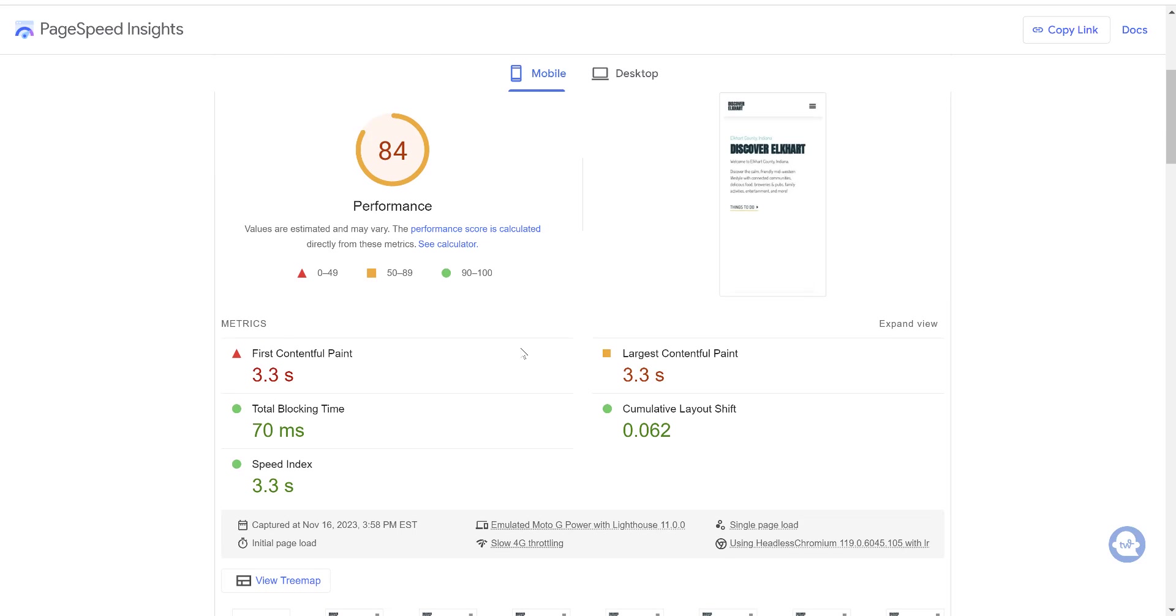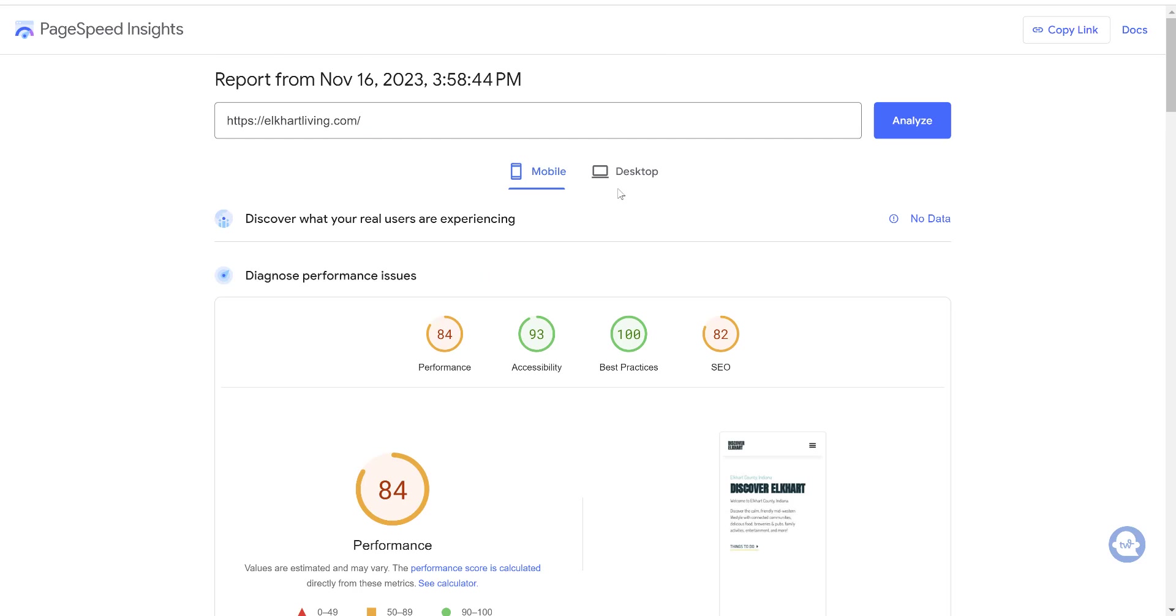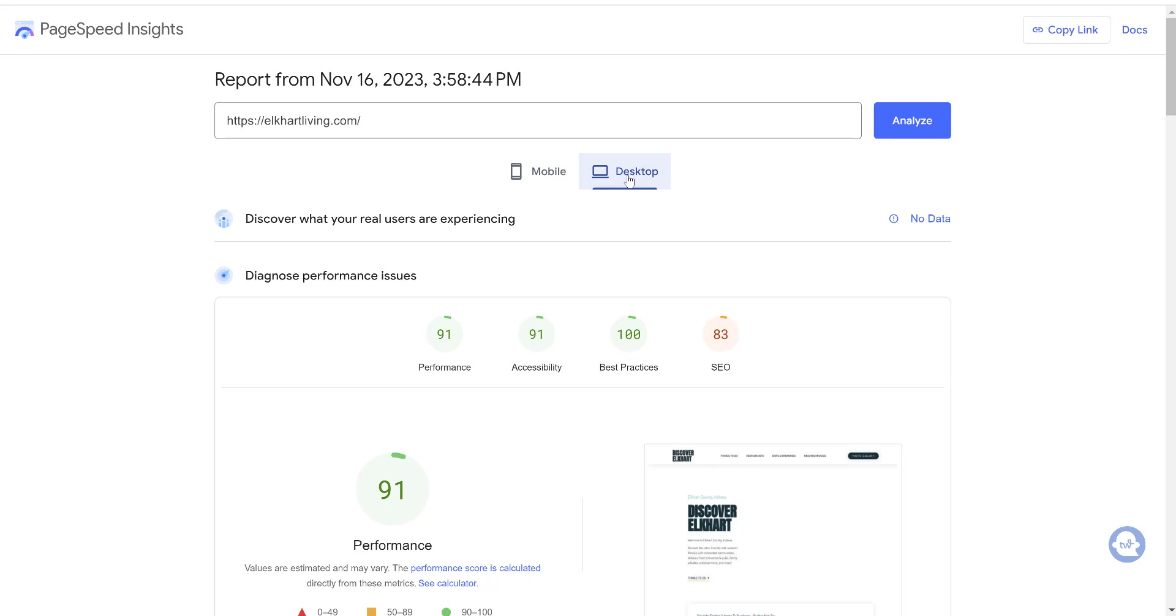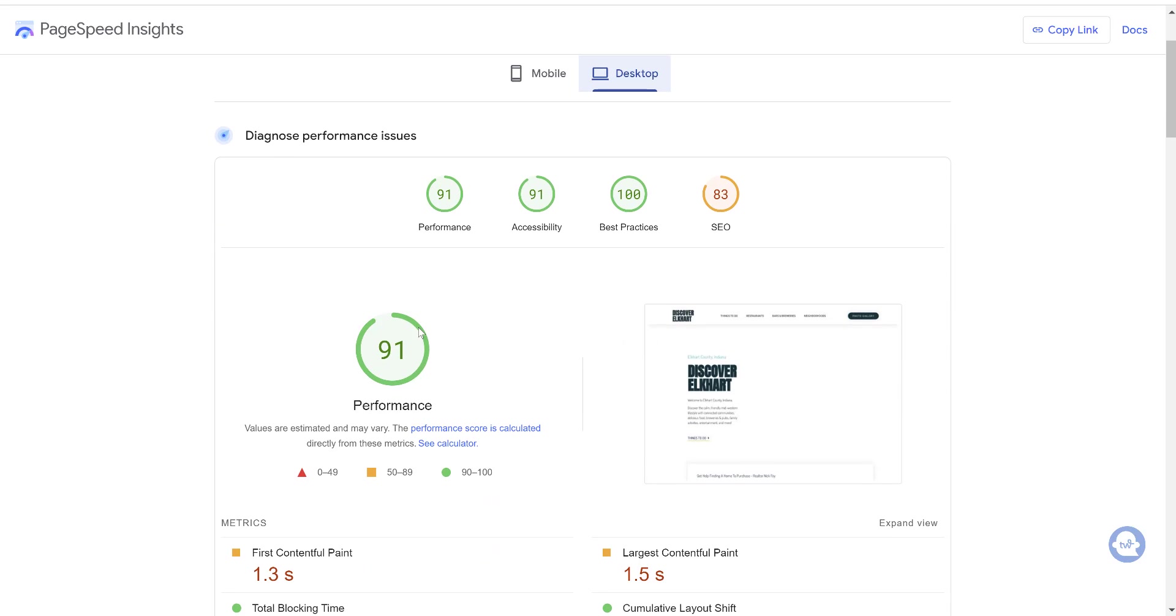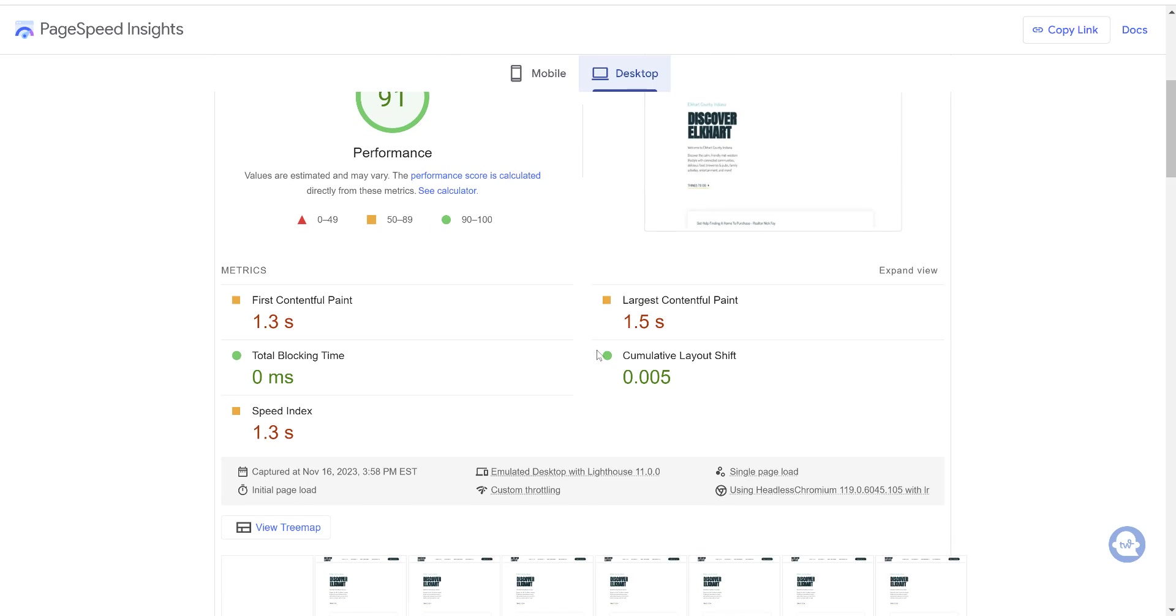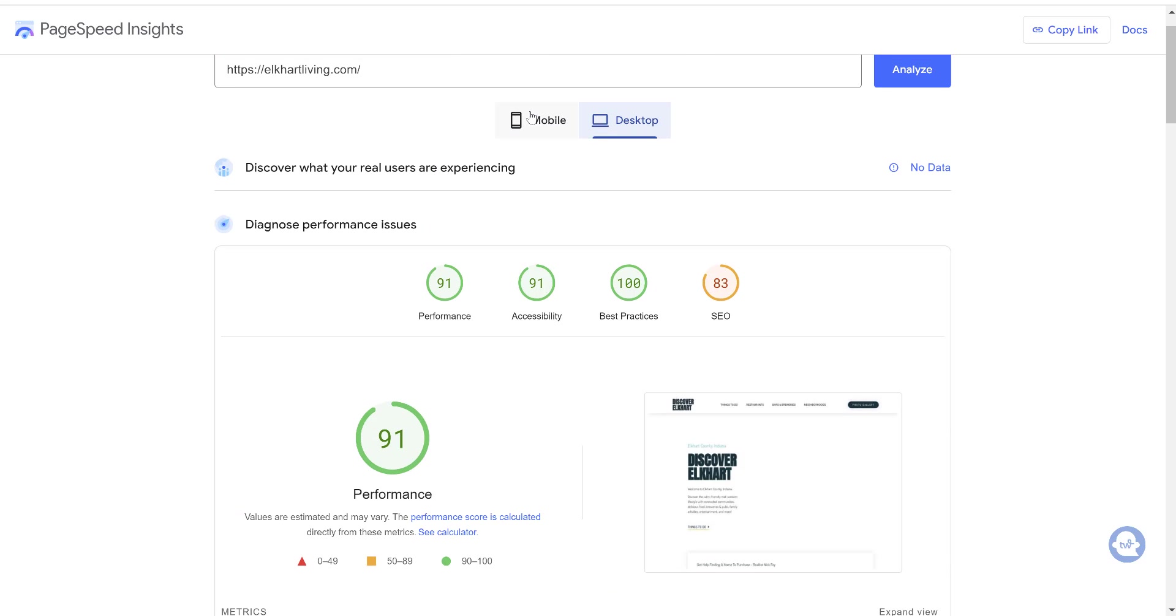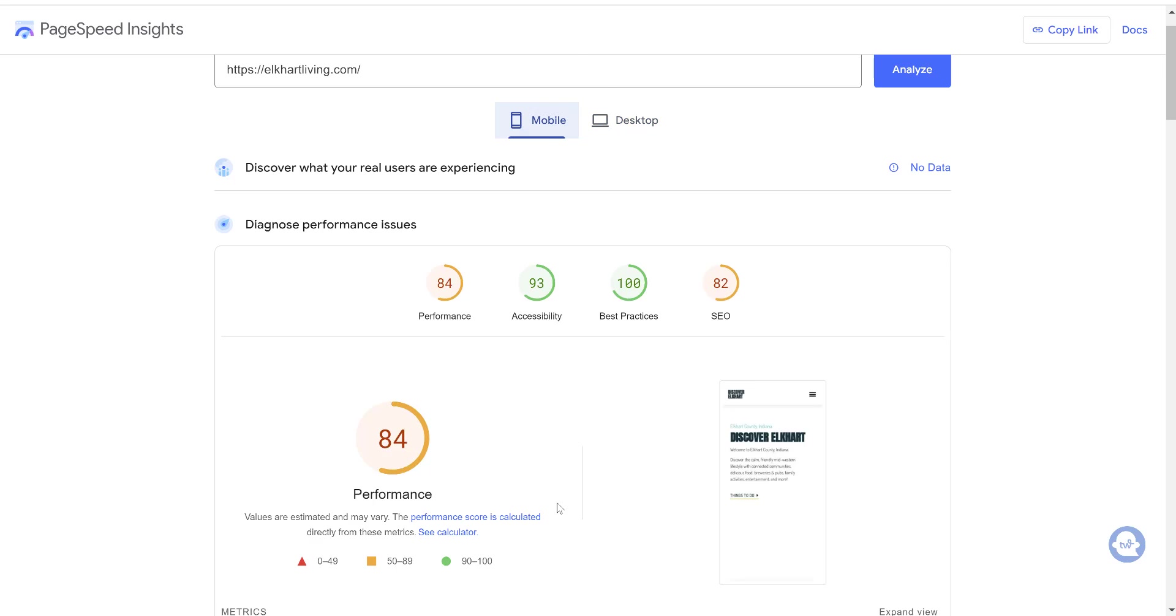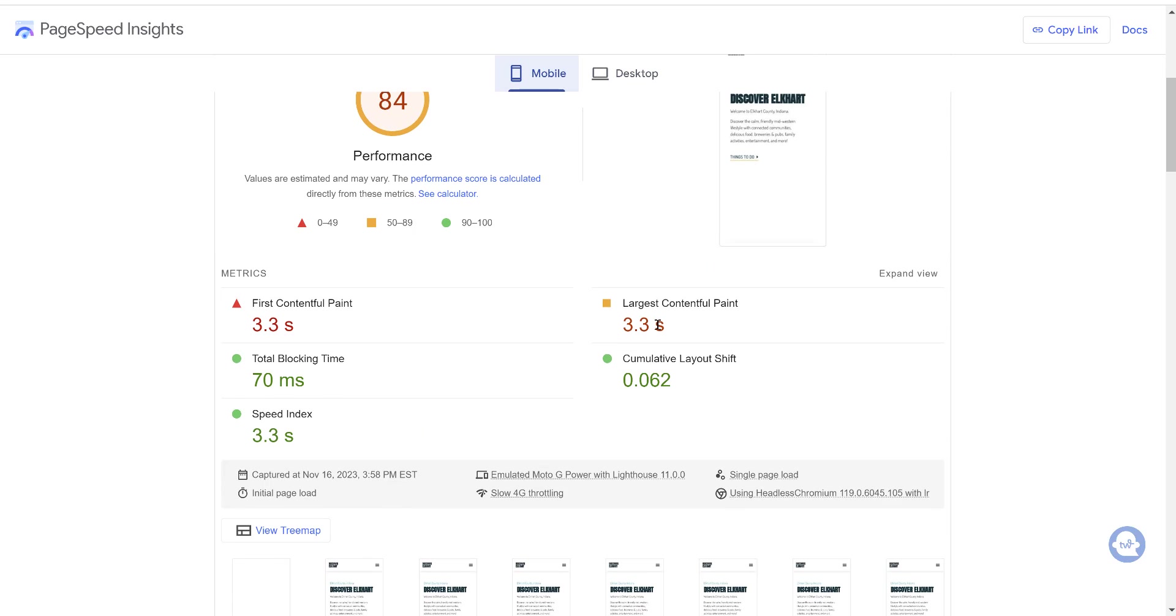And we can see here, it's now updated to an 84. So that's getting better. We can go over to desktop and we can see our desktop scores now jumped up to 91. So that's a big improvement. We can see our LCP is down to one and a half seconds. And we can go back to mobile and see our LCP there is still at 3.3.